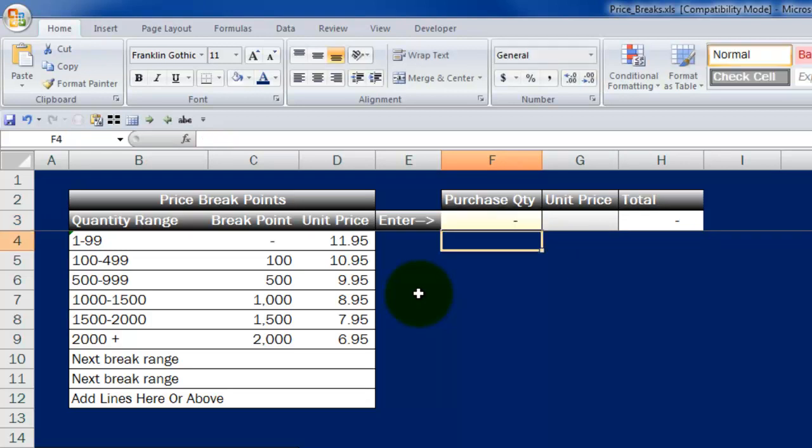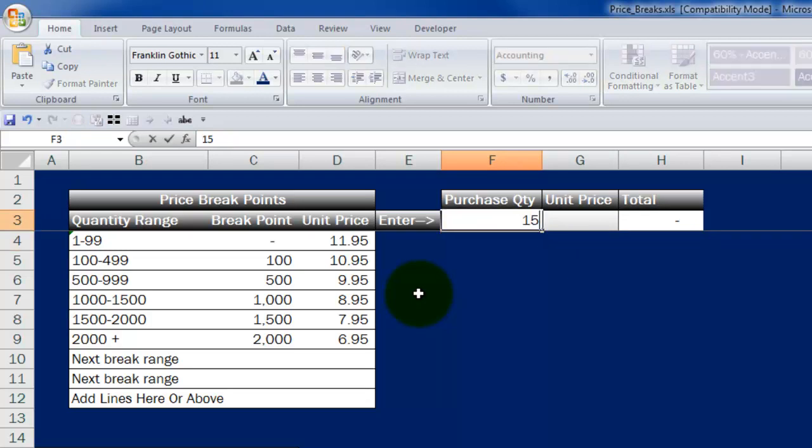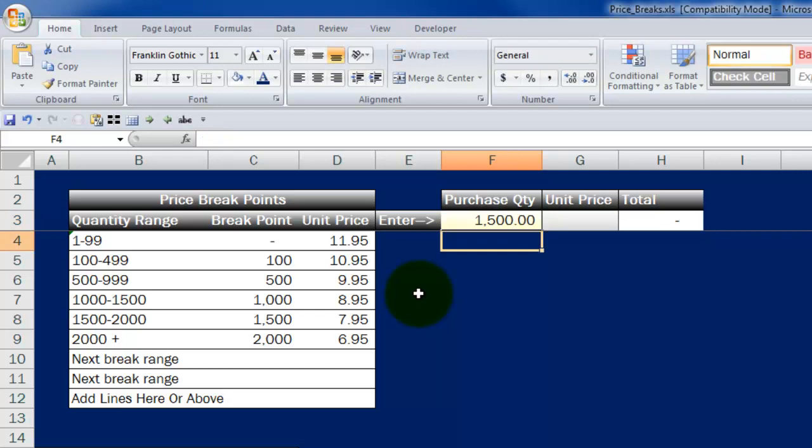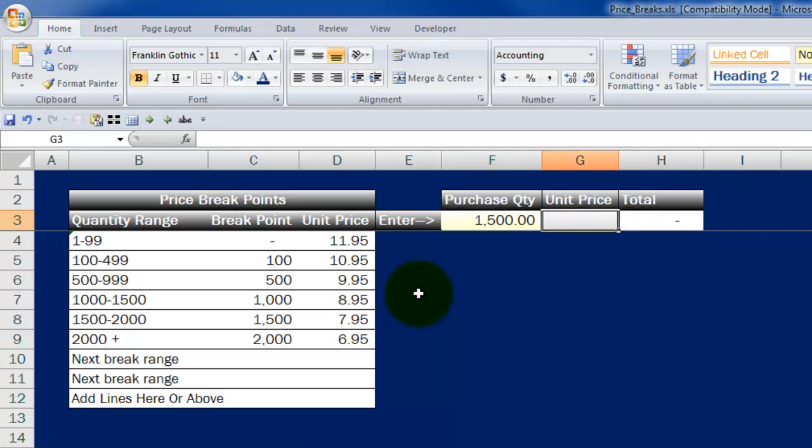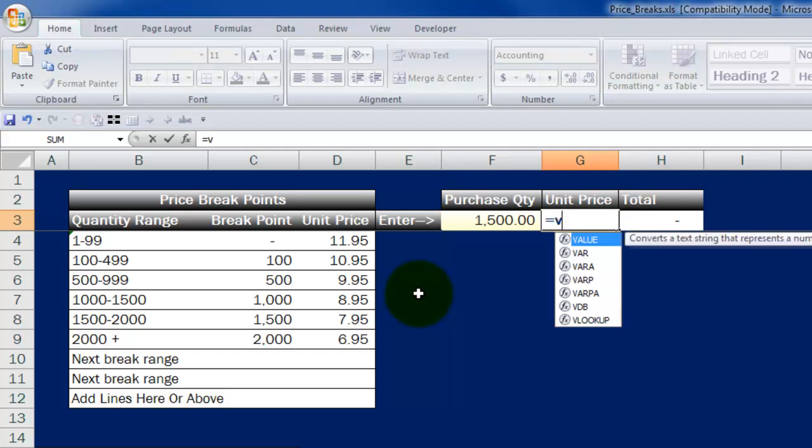Whether I have zero or whether I have 1500 units, whatever I put in here, it's going to calculate the total after we write this formula. And the formula is very simple. It's a VLOOKUP, which stands for Vertical Lookup.